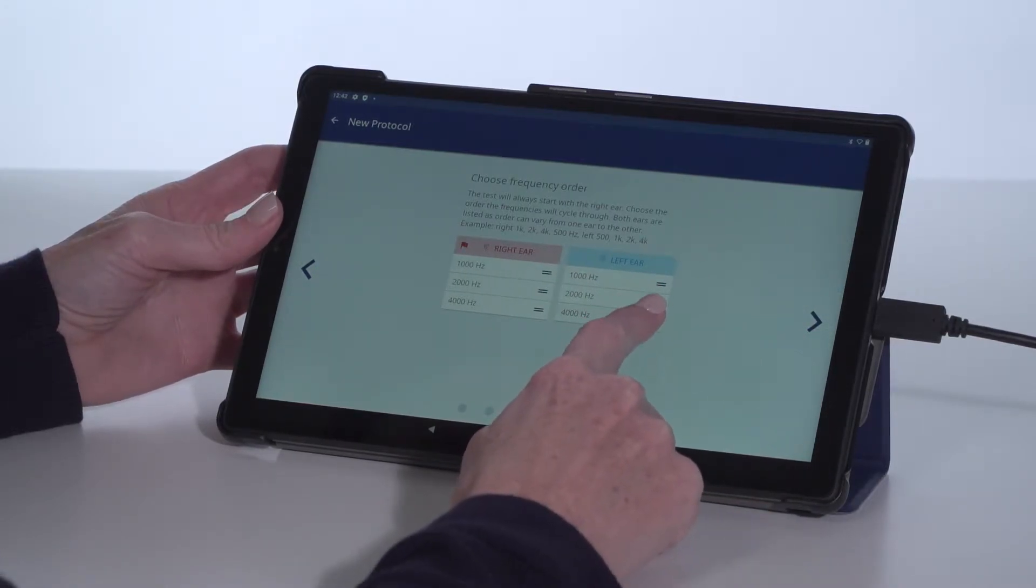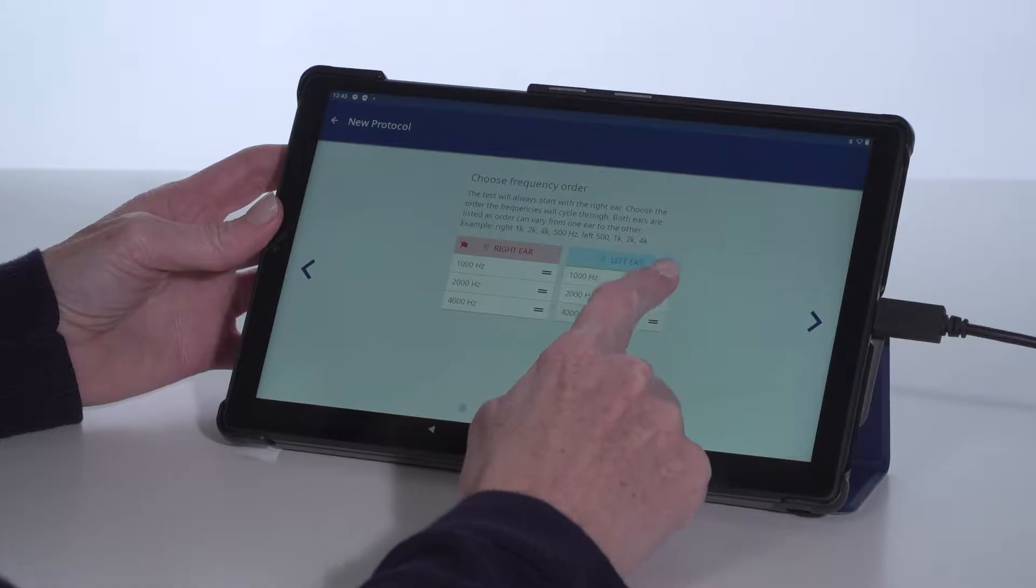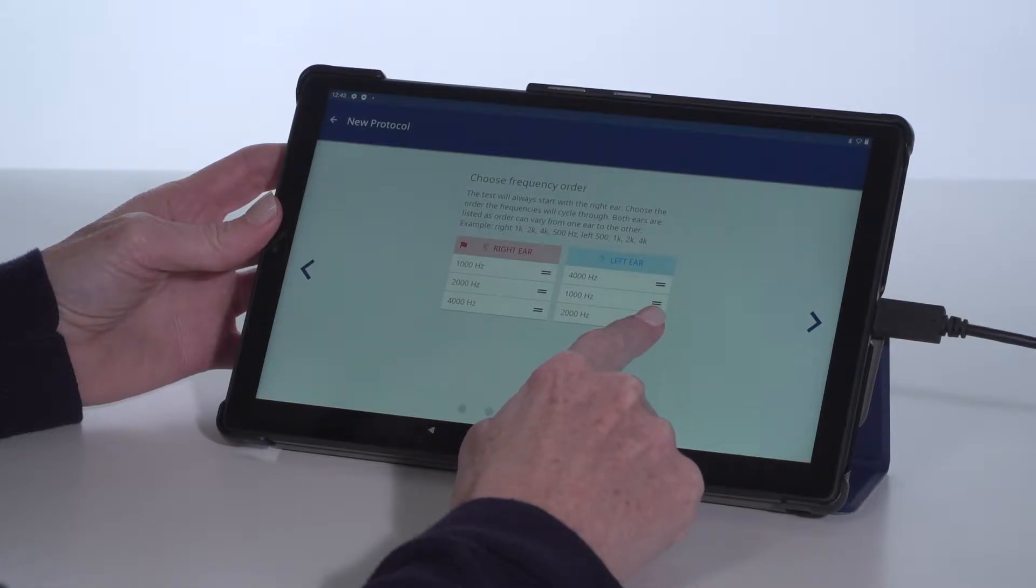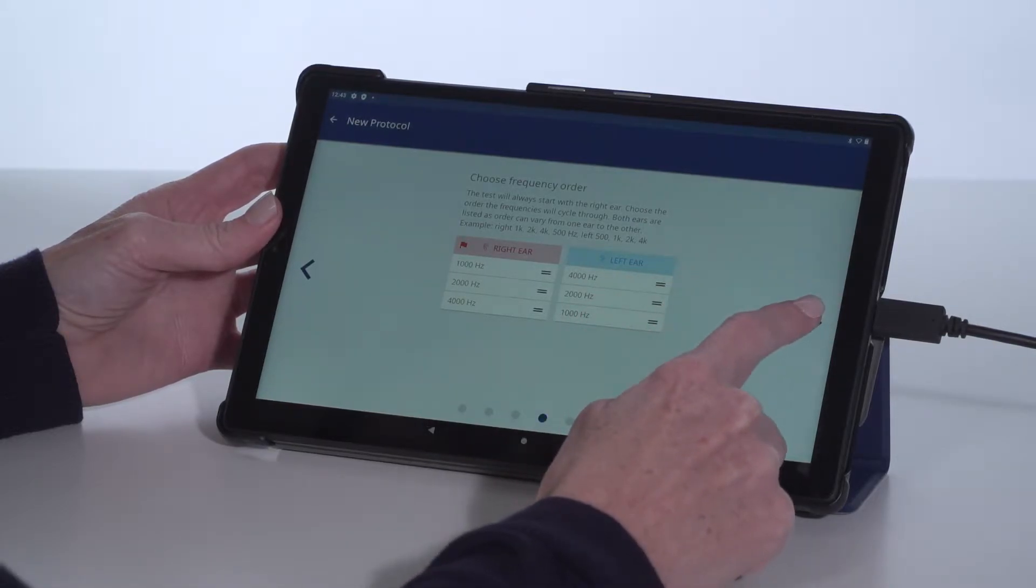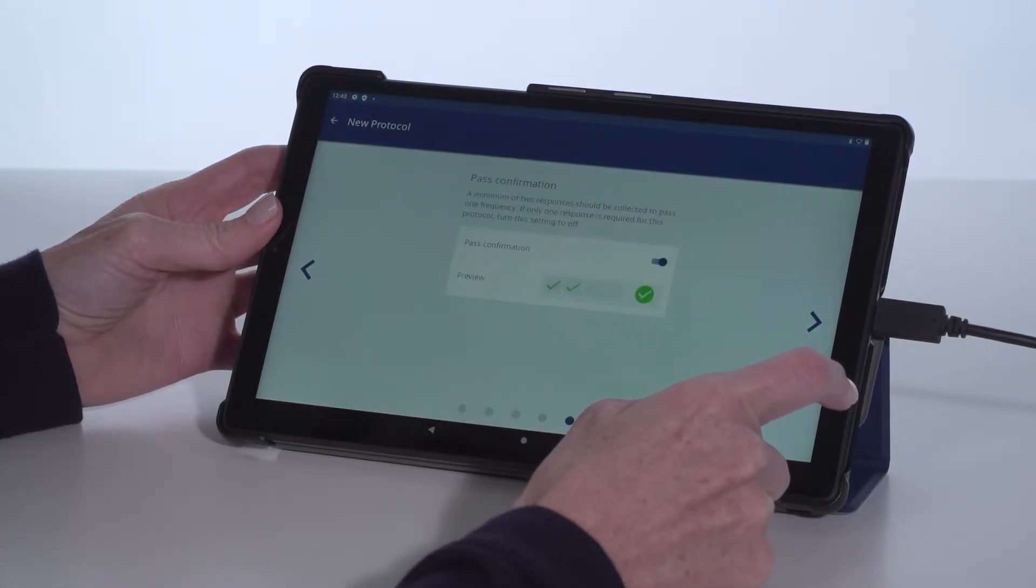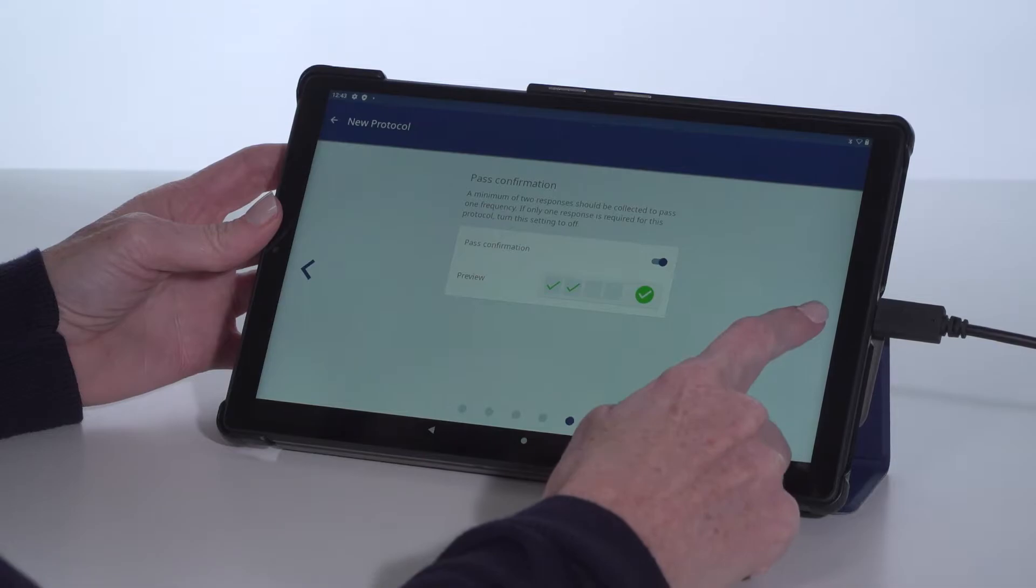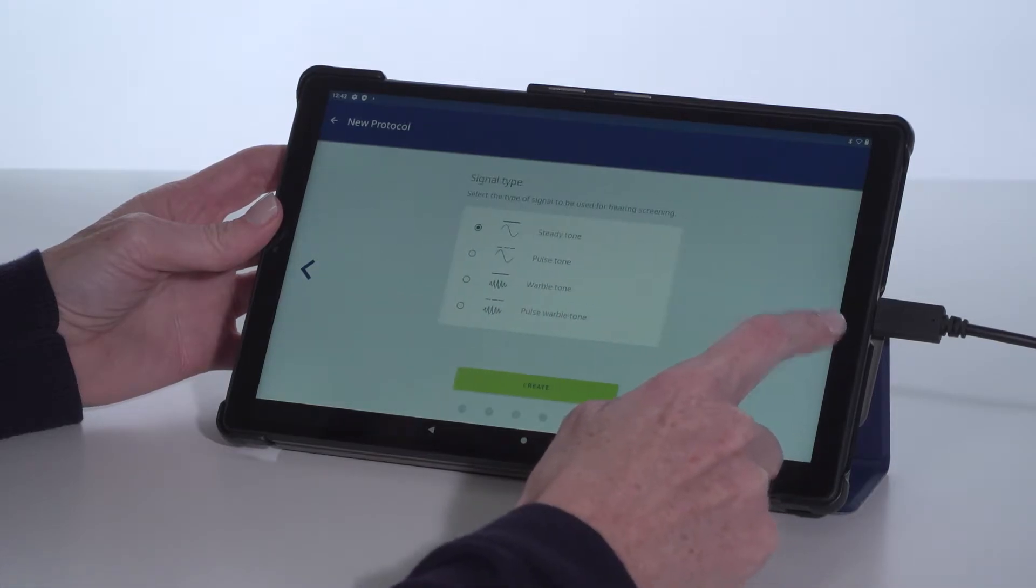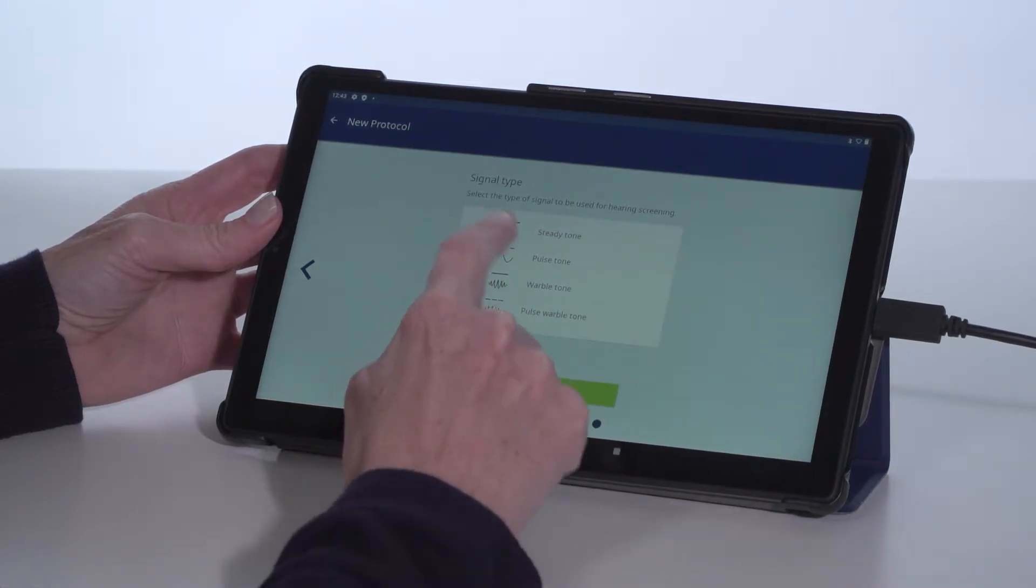Setting this up will lessen screening time and allow semi-automatic operation for the app to guide the screener and also provide location specific pass refer criteria.